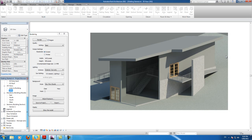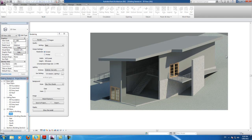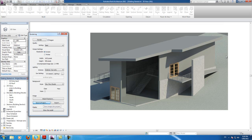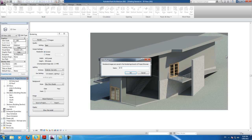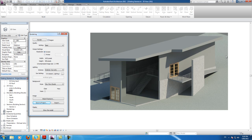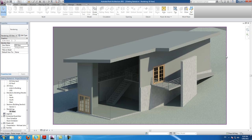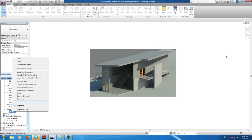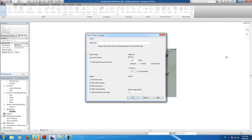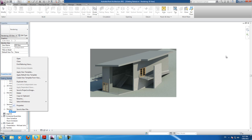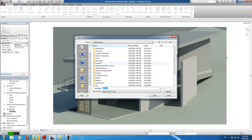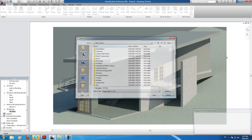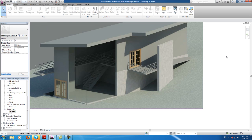Anyway, it saves automatically in the project, so it should be here. Actually, you have to hit 'Save to Project' — that's why. So, 3D view. And here it is: Renderings, 3D view. And there we go — it's somewhat pixelated I guess. But anyway, you can hit Save As and export it.